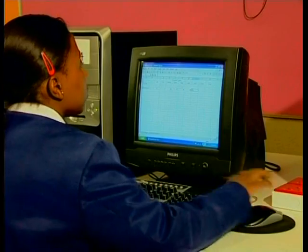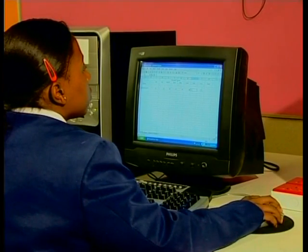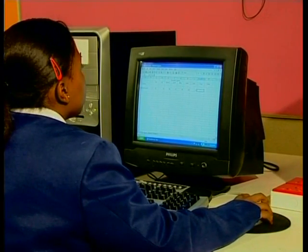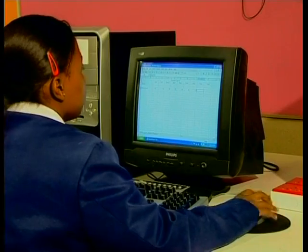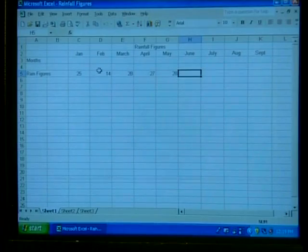During the hardware lessons, we saw Salai doing a school project using a spreadsheet. A spreadsheet, such as Excel, is an example of an application software package that you can buy.